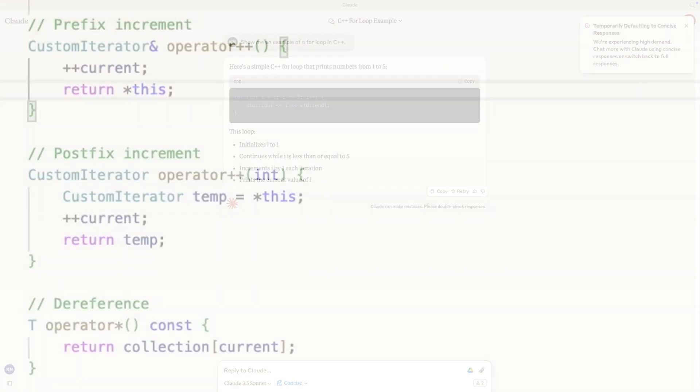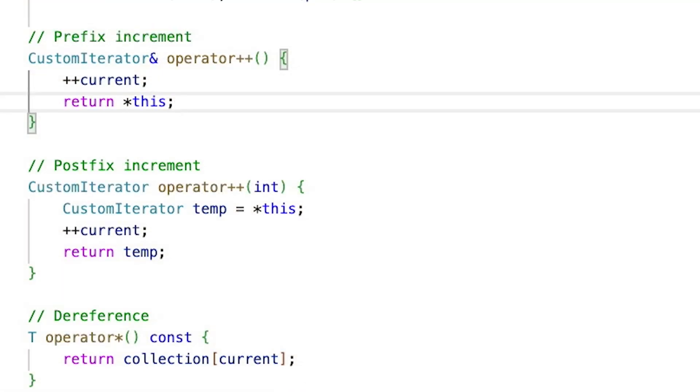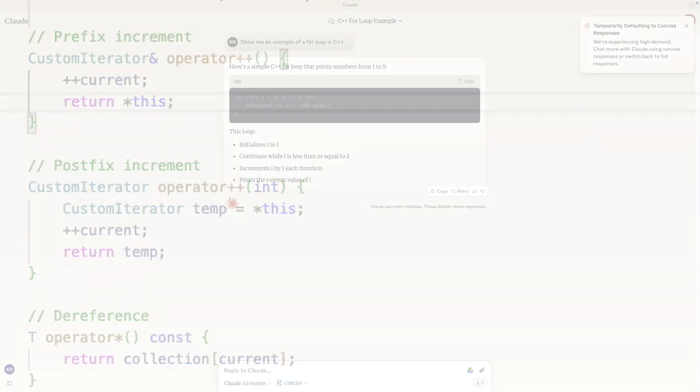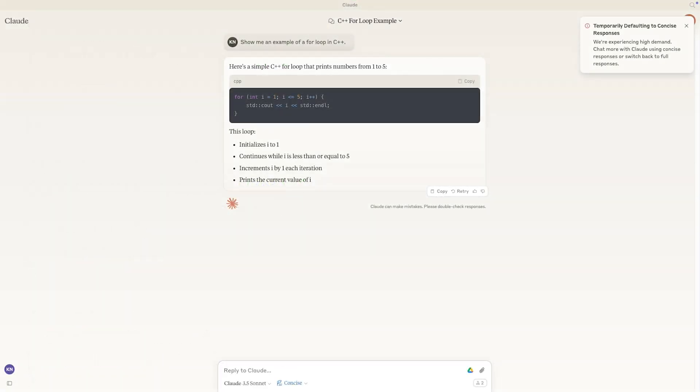In contrast, the prefix operator simply increments the iterator and returns the new value directly. No temporary copy, no wasted effort. I've made a video where I dive deeper into this topic. If you haven't seen it yet, check out the link in the description below.